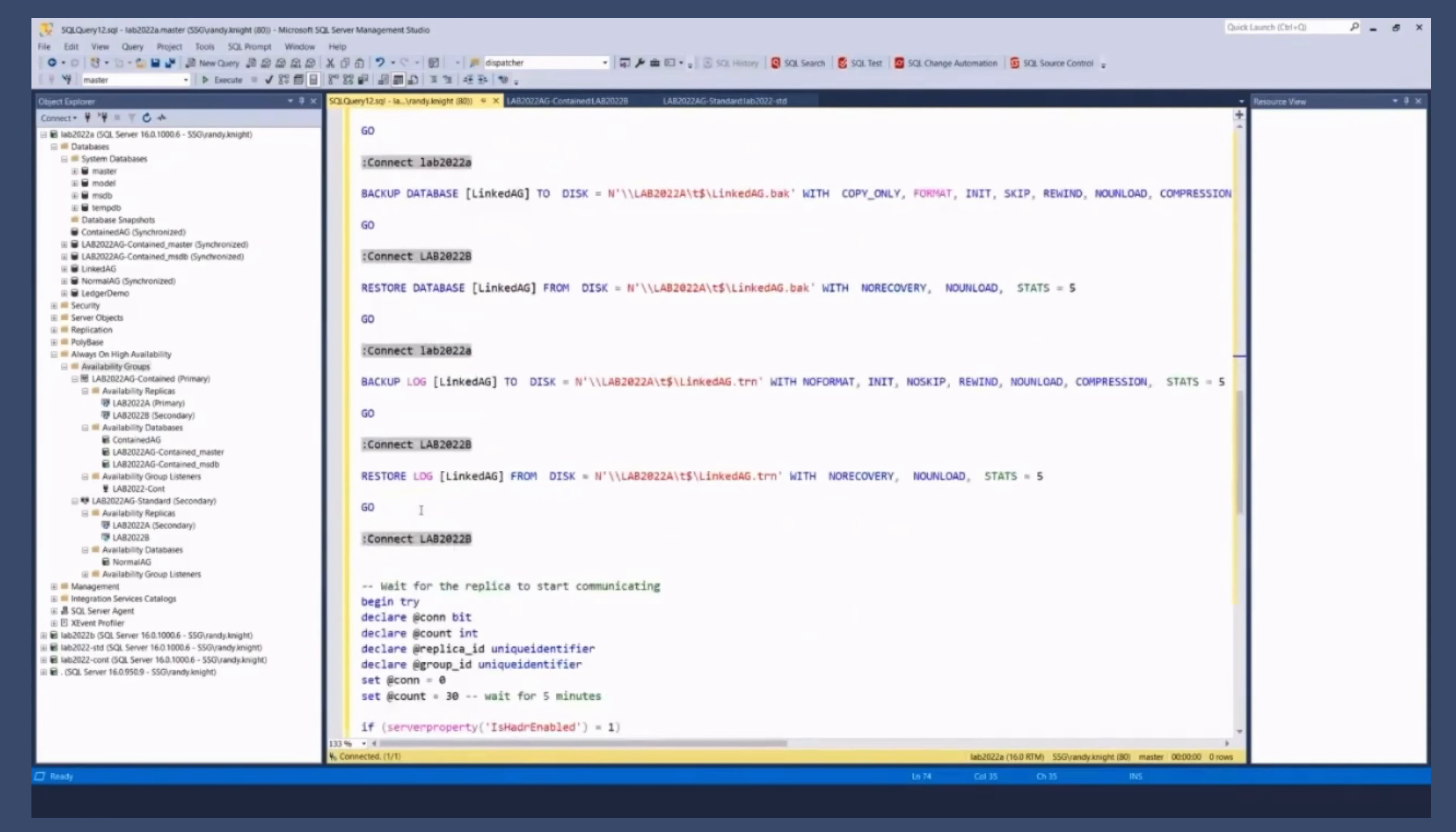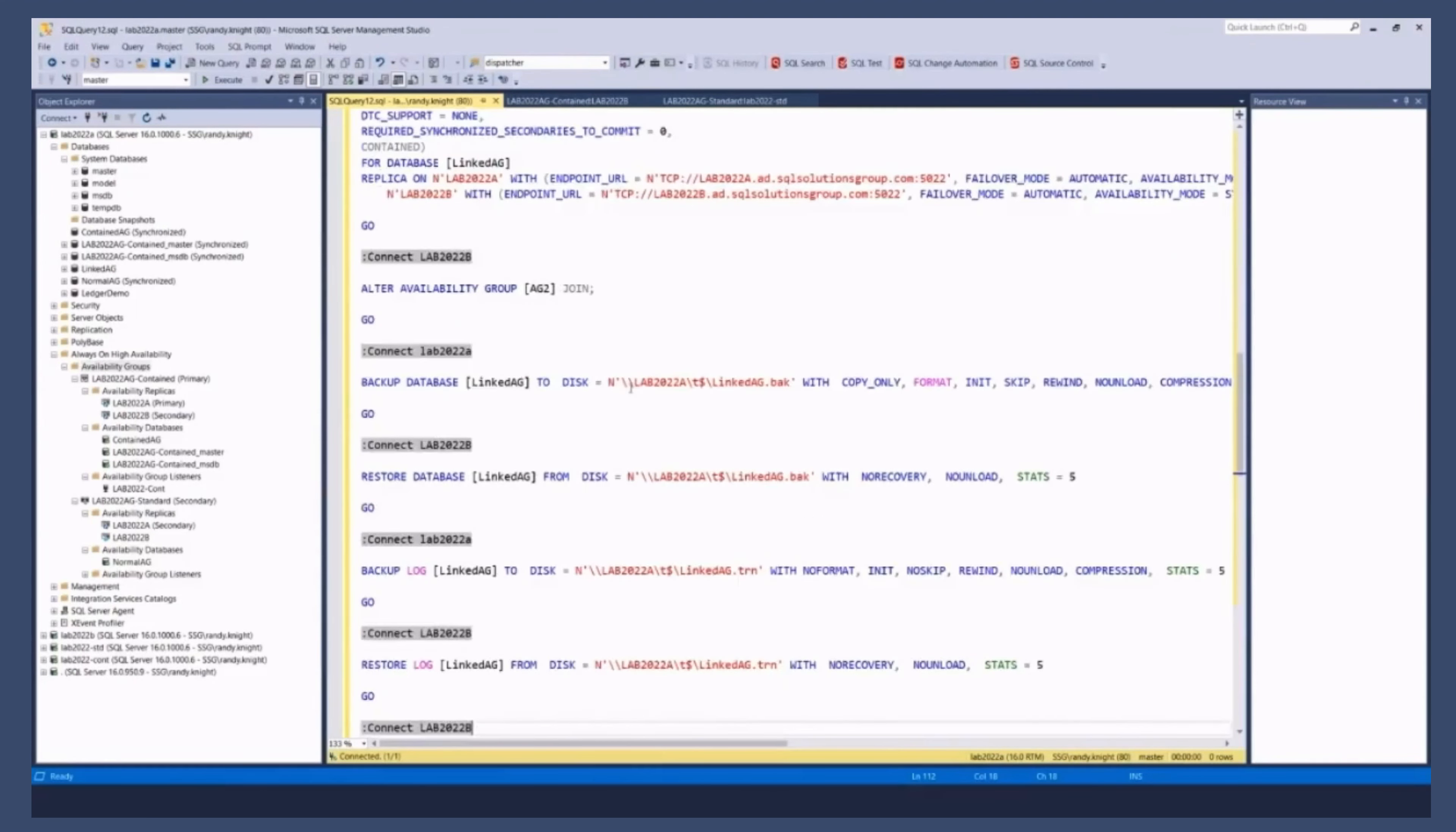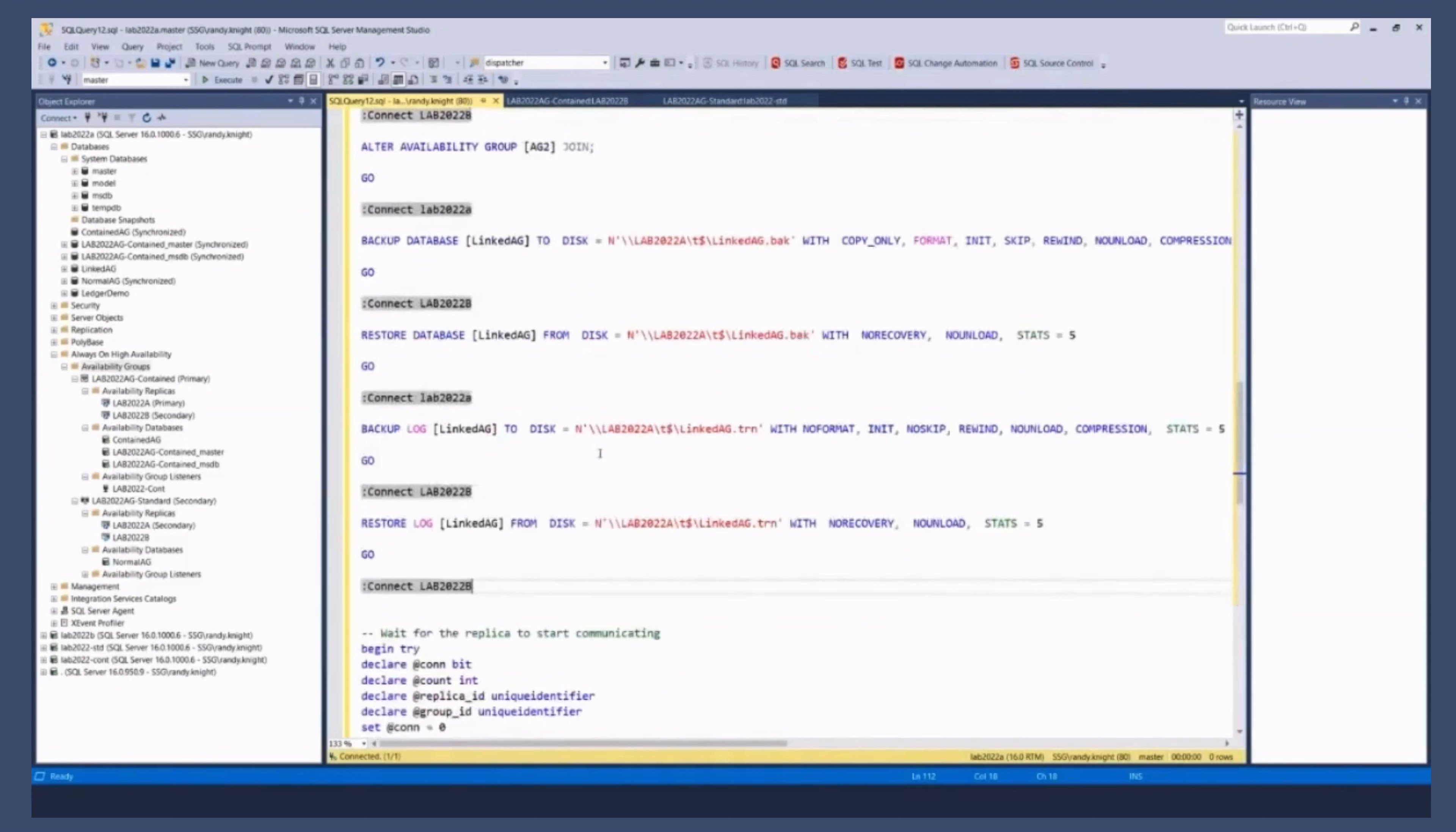OK, this will fail if we run it. What they haven't added in the wizard is that you need to add those other databases that get created manually, right? To the AG.